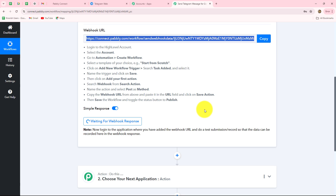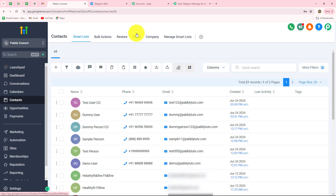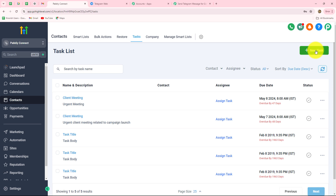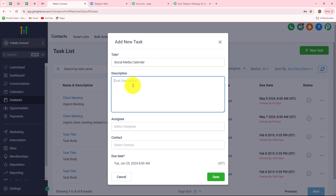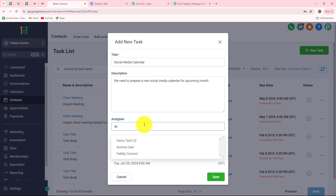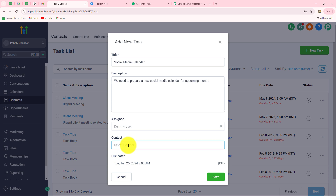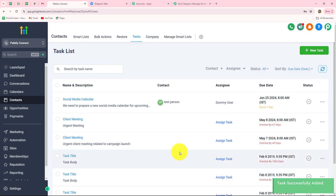Going back to Pabbly Connect, it shows 'waiting for webhook response,' meaning we now have to do a test submission by adding a new task in Go High Level CRM. We go to the contact section and select the task option. I add a new task with the title 'social media calendar' and the description 'we need to prepare a new social media calendar for the upcoming month.' I select the assignee as demo user and the contact as test person, then click save. The task is successfully added.